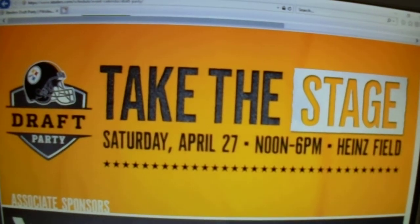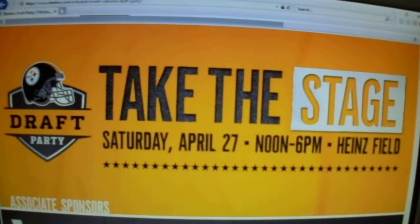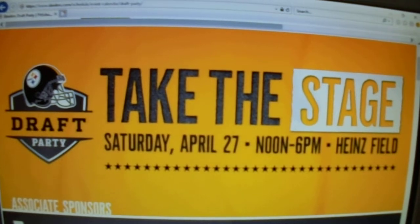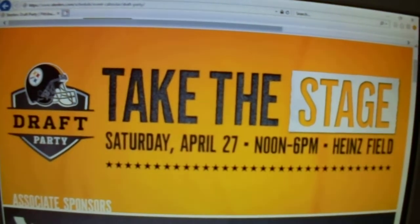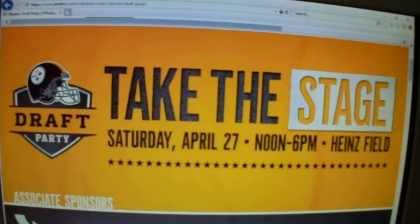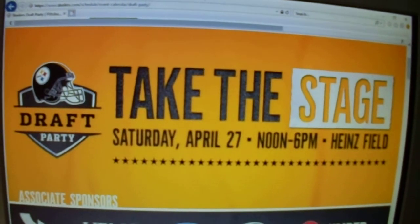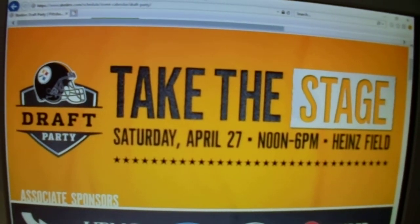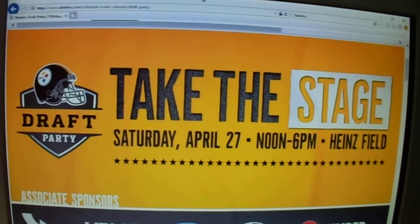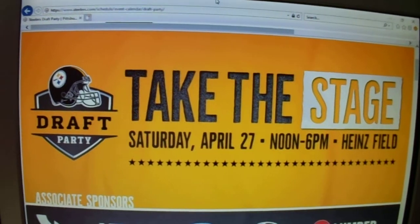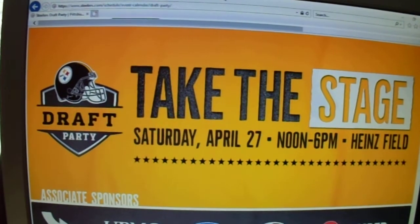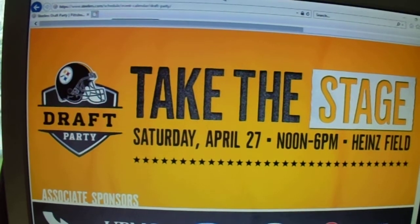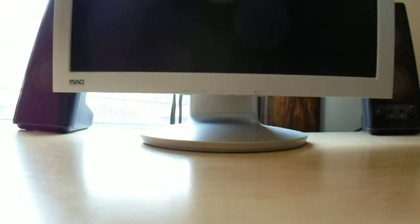Even when I was in line with some of the players when the Steelers draft picks were announced, the current Steelers players in the autograph line were glued to the big billboard Jumbotron. And if they couldn't see the Jumbotron, they had their ears wide open so they could hear who they drafted. So yeah, there are some of the specifics on Steelers Draft Party.